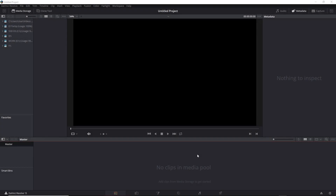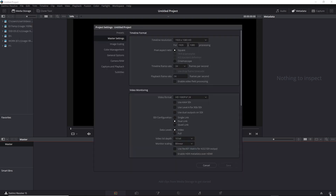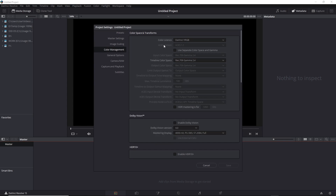In this video, we're going to work with a display-referred color management system in Resolve. The first thing to do is check out the color management settings. You can go up to File, Project Settings, or use the gear icon at the bottom right as a shortcut. In the Color Management section, you'll see the Color Science menu is set to DaVinci YRGB — that's the display-referred system you get by default.